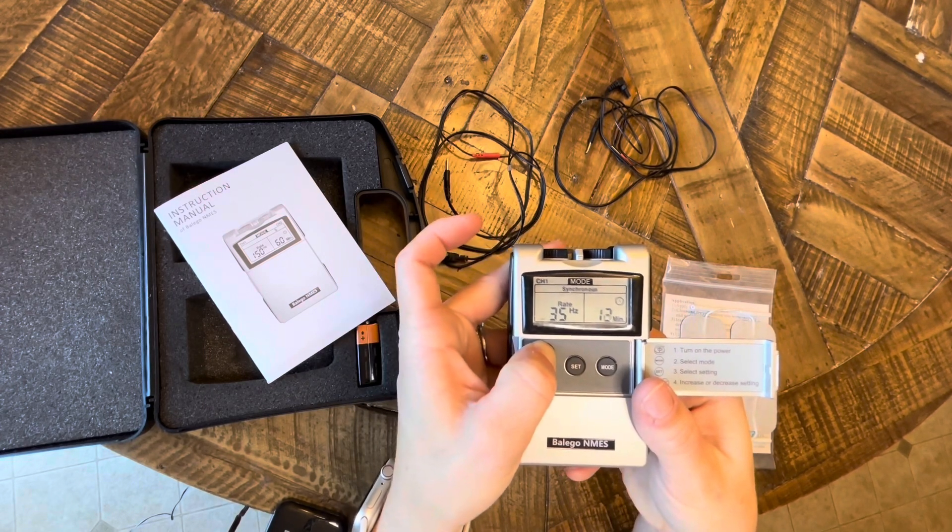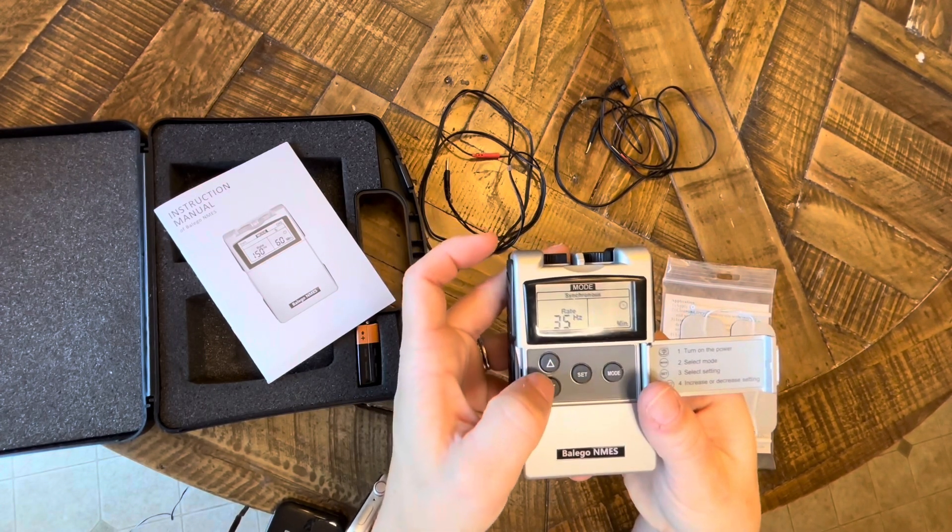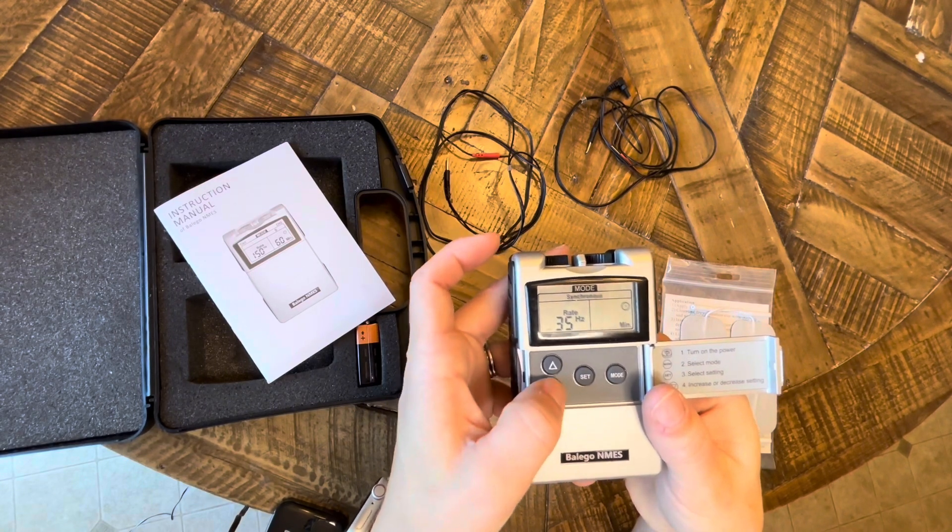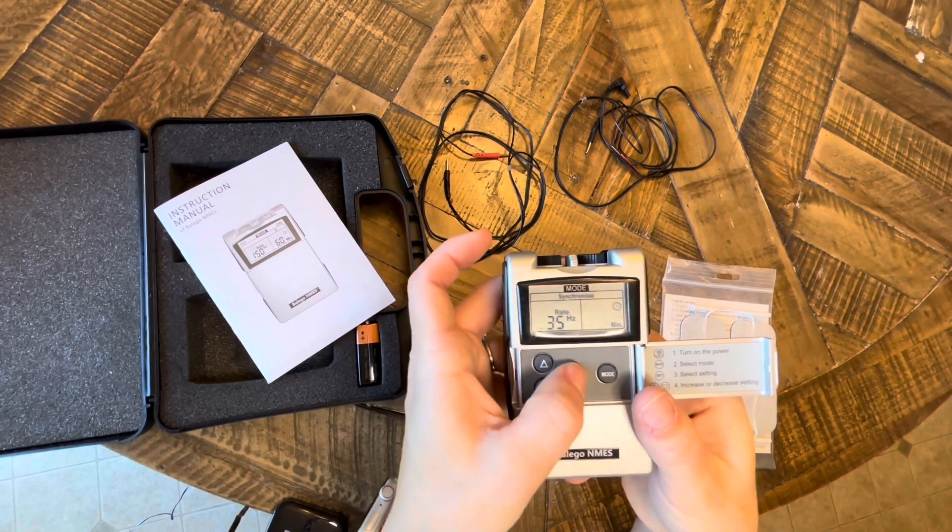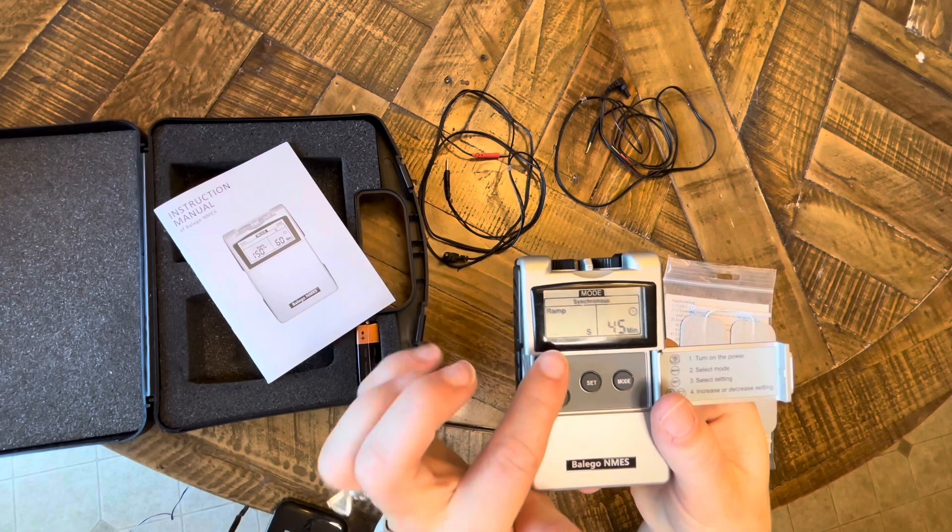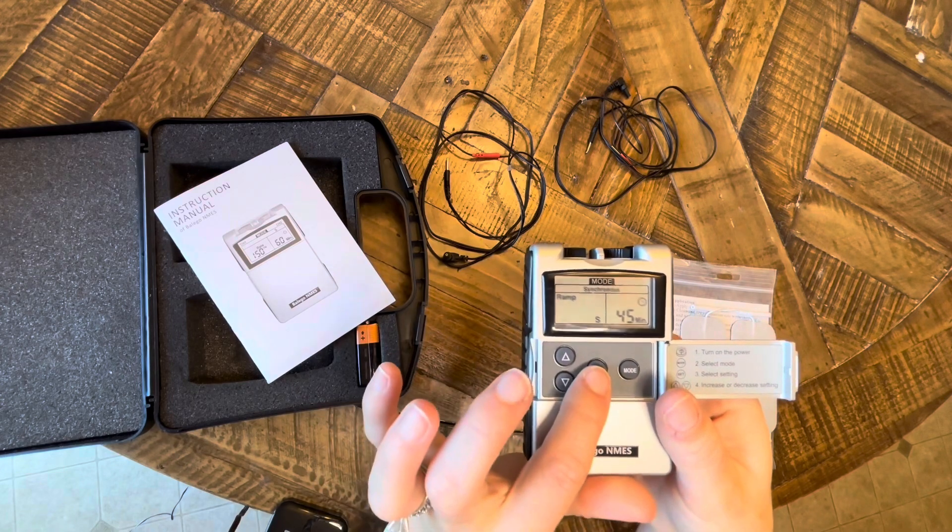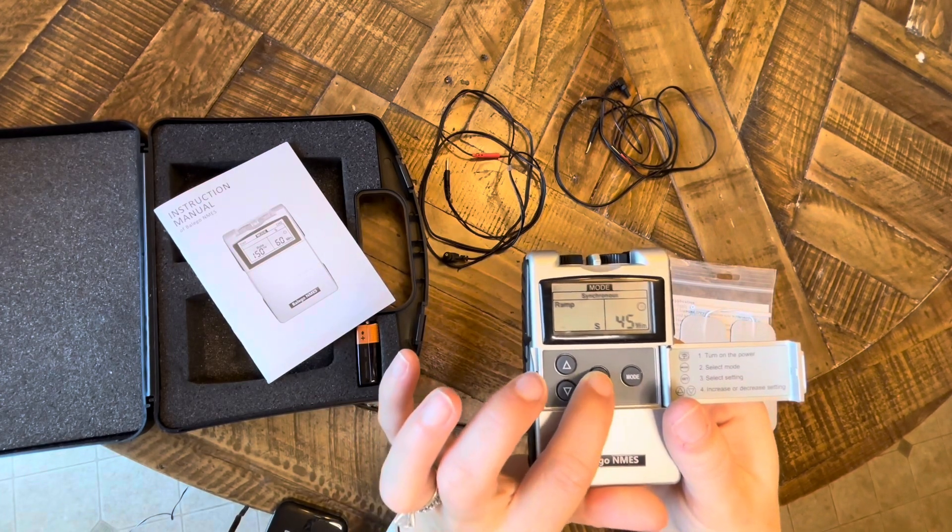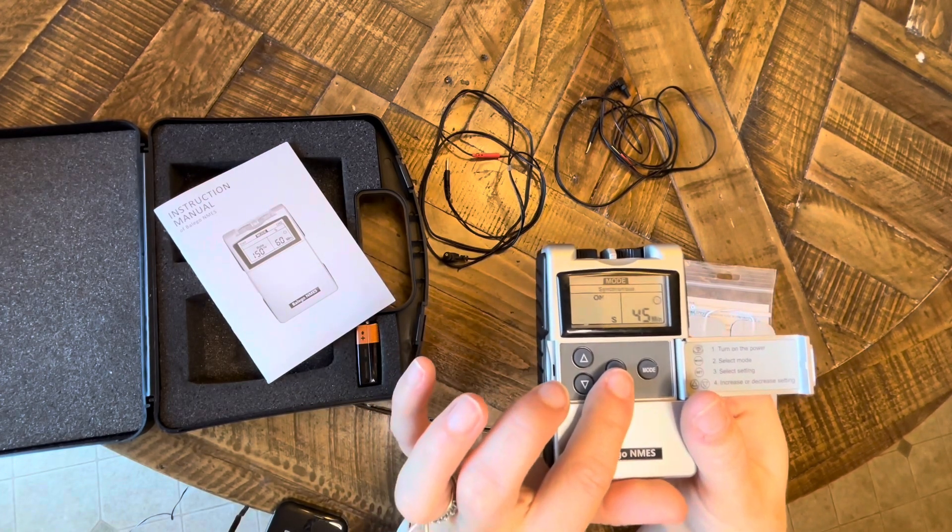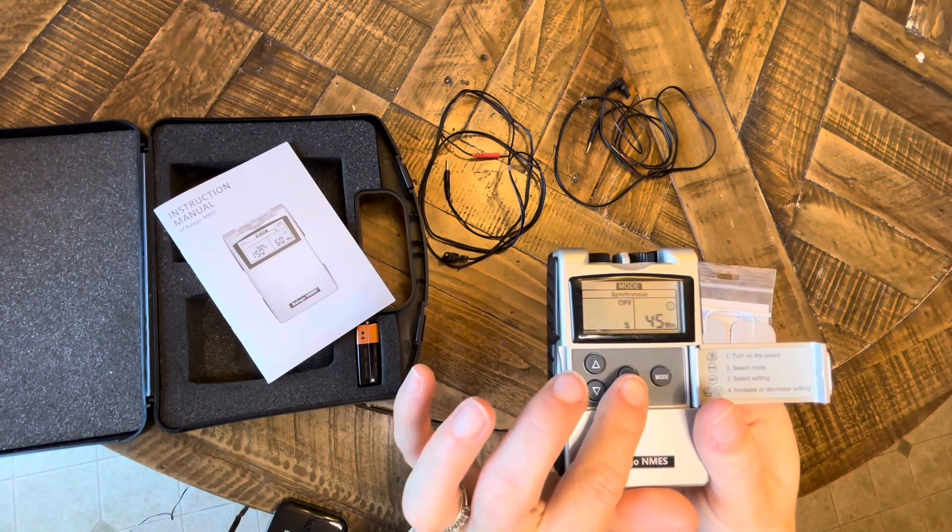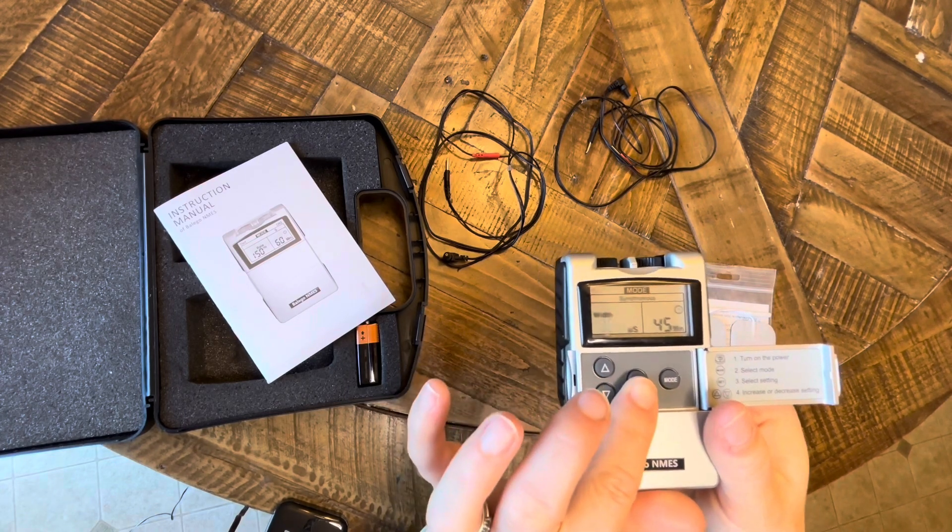That way I can maximize the amount of repetitions that I'm getting in, because that's the whole purpose—you want to get in many, many reps to promote neuroplasticity for motor recovery. So I'm going through here and I'm changing those all to five seconds on, five seconds off, one second ramp.